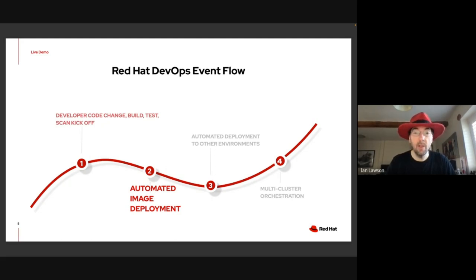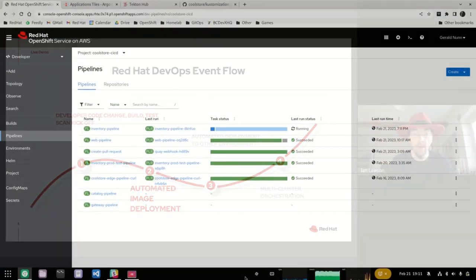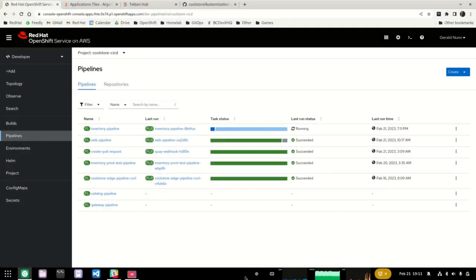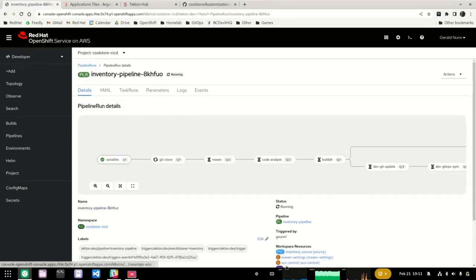Now I'll pass over to Gerald. As we can see, the code change Natalic committed to Git has automatically kicked off the pipeline via a webhook. This pipeline will take a few minutes to complete, so while it is running, let's set the stage with an overview of the technologies being used.